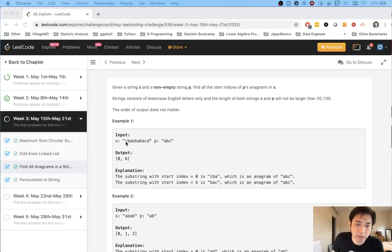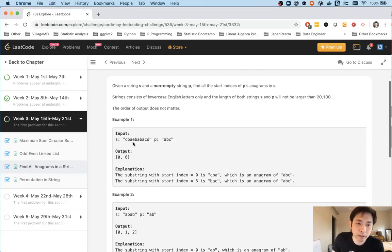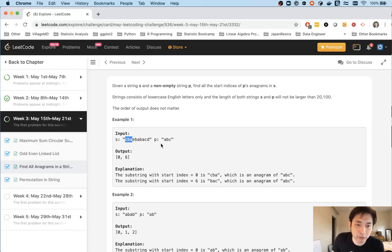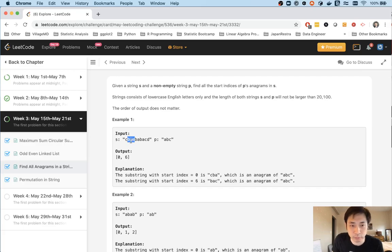Say we've been given a string c, b, a, e, b and so on, and a substring a, b, c. Basically what we want to do is check every substring inside of this string to see if there's going to be an anagram of this letter that we're checking for p. So a, b, c start index 0 will have c, b, a and that is an anagram. So we'll return 0. We'll add that to our output and then we'll check the next one.